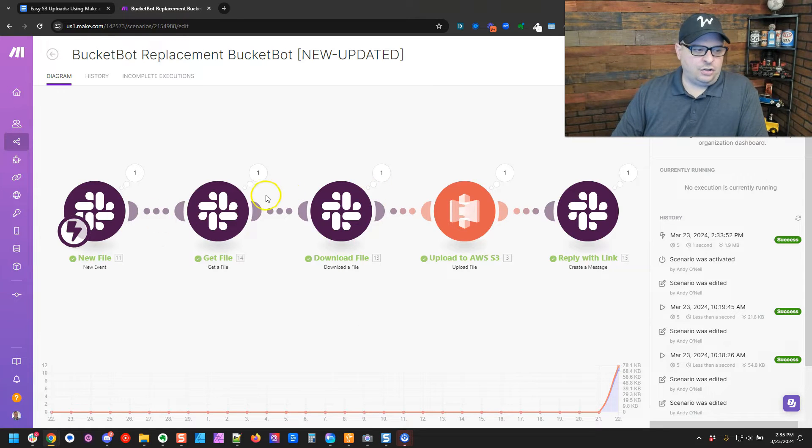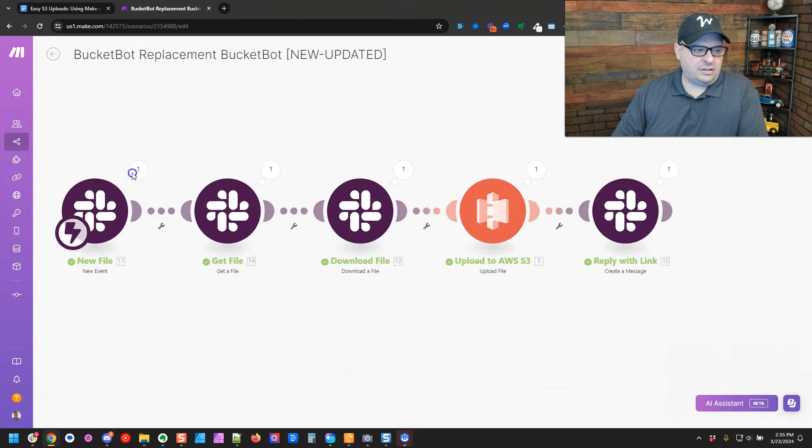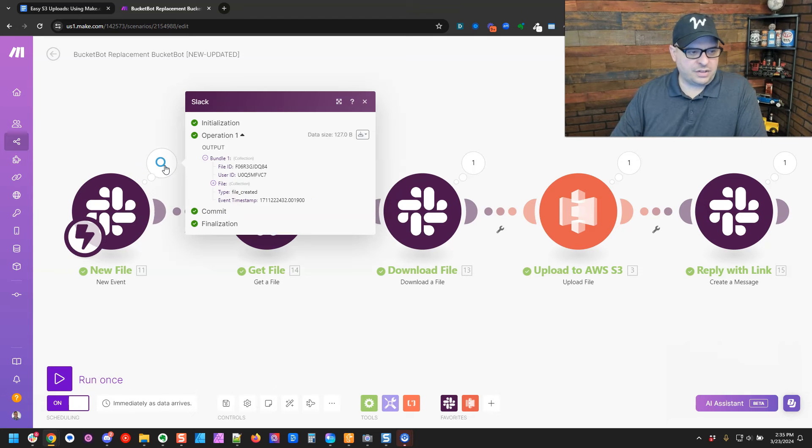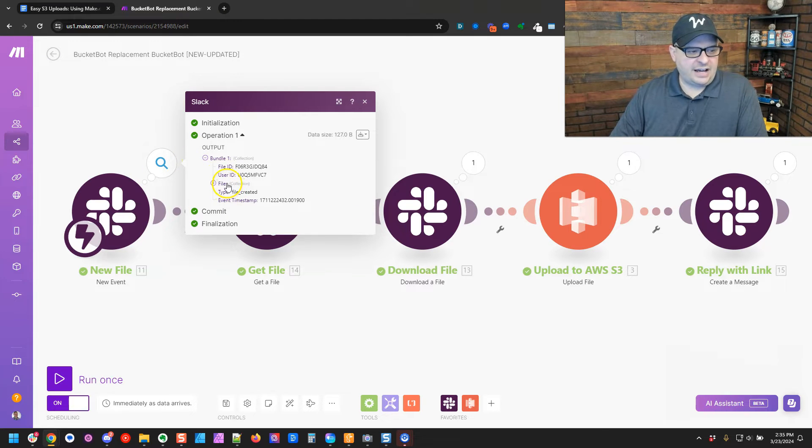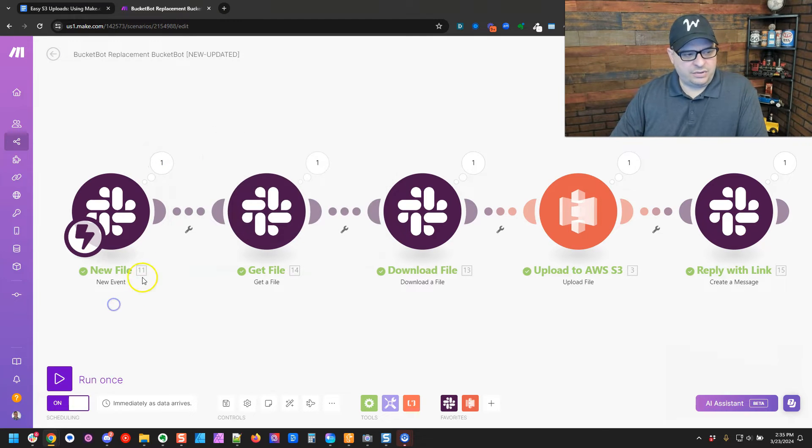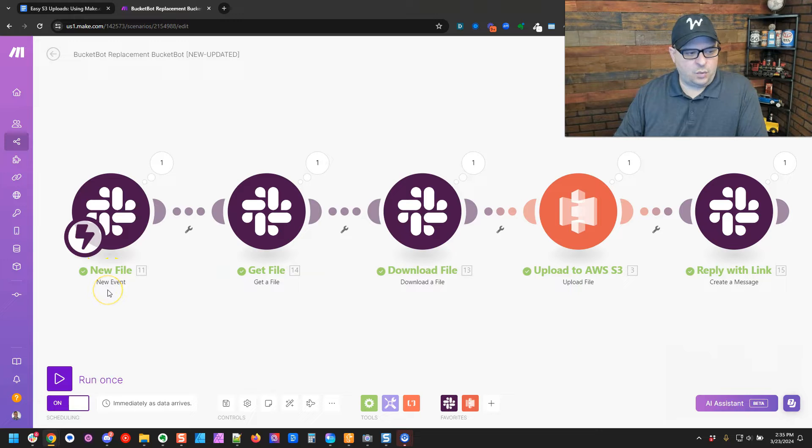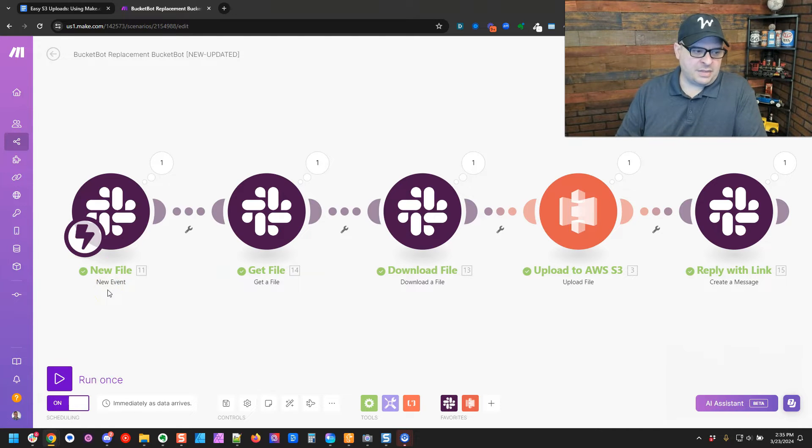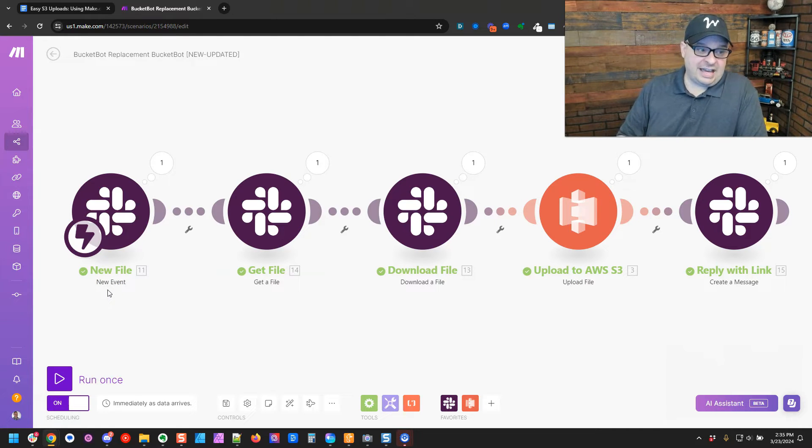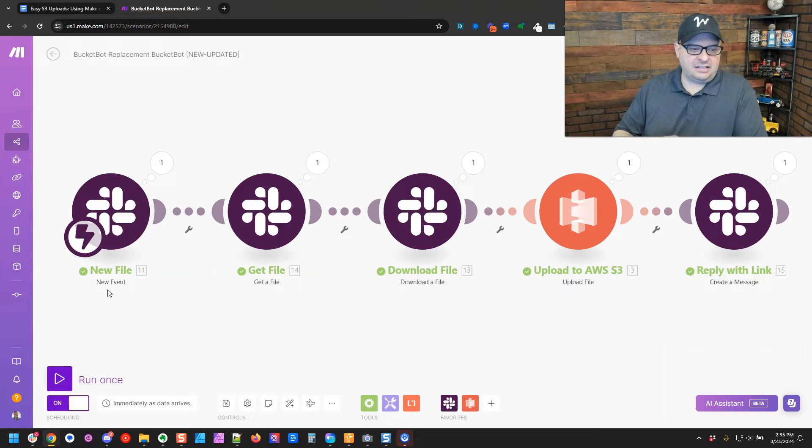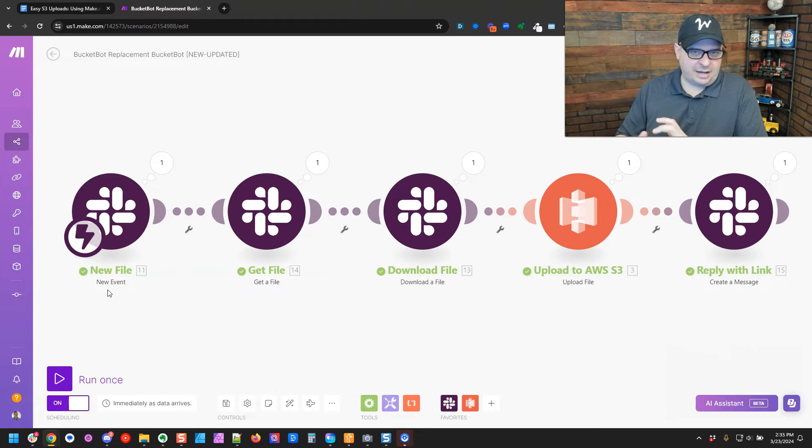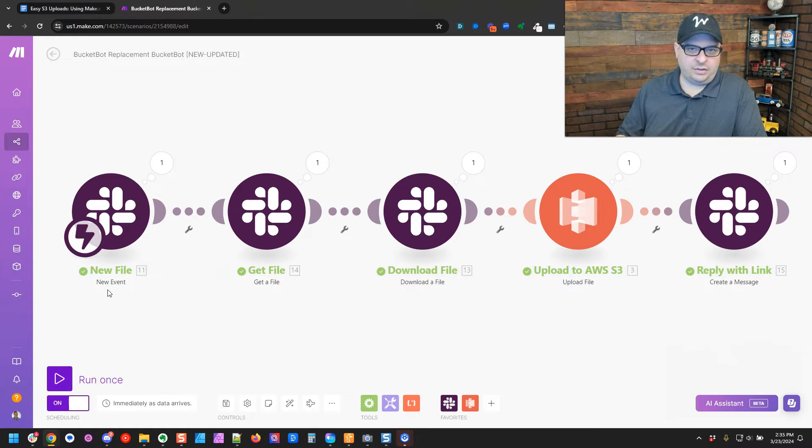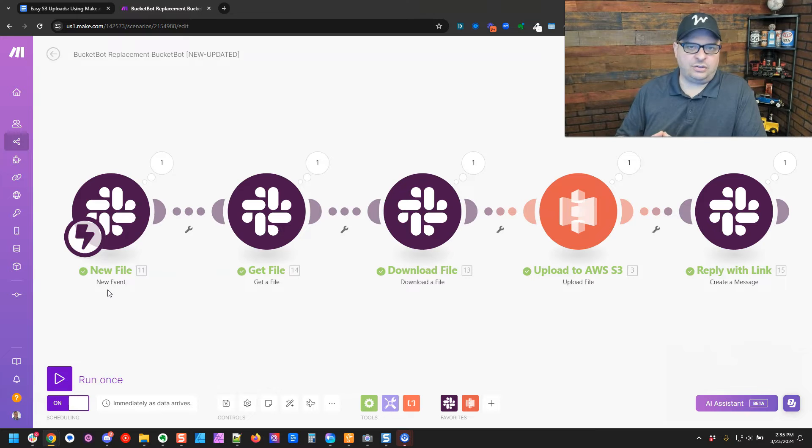So you can see right here in our scenario, this is our trigger, and this is the file that came through. This particular trigger is watching for a new event that is a new file. So you want to make sure you select that because sometimes there's some conversation that happens in this channel, and we don't want that trying to run through and uploading things to Amazon.